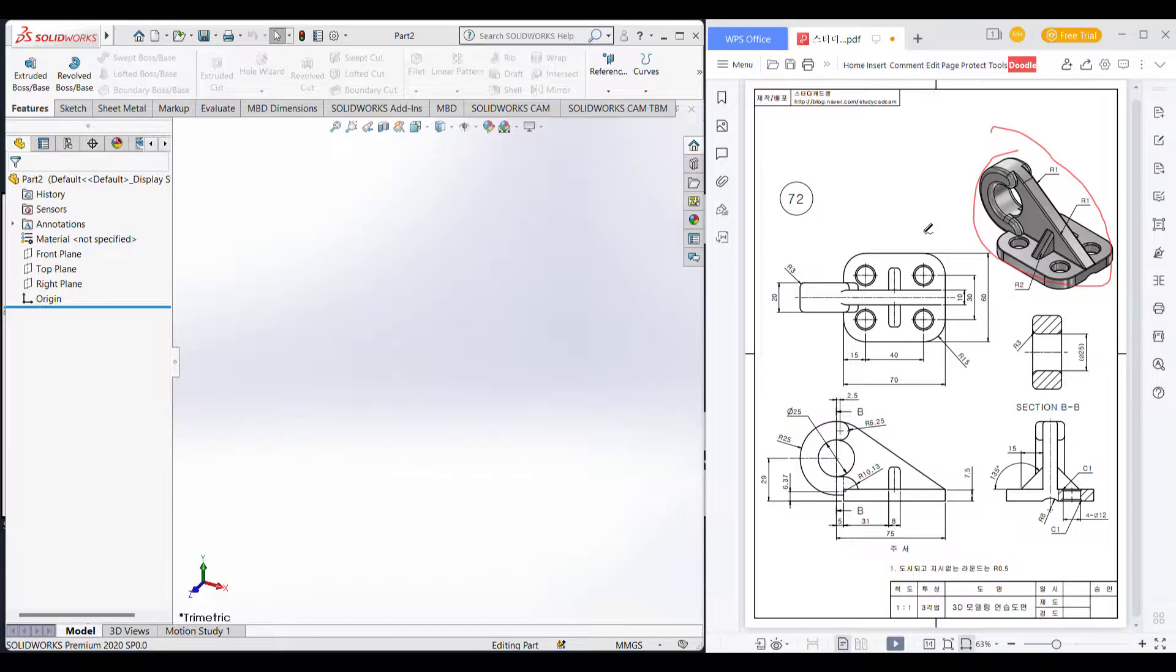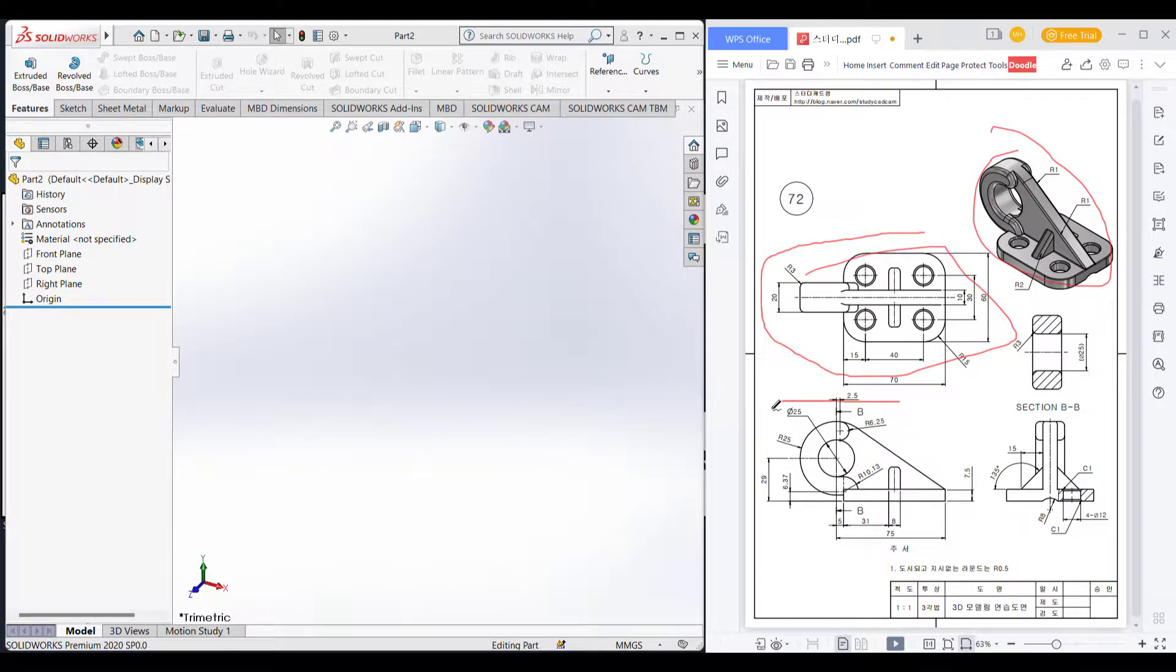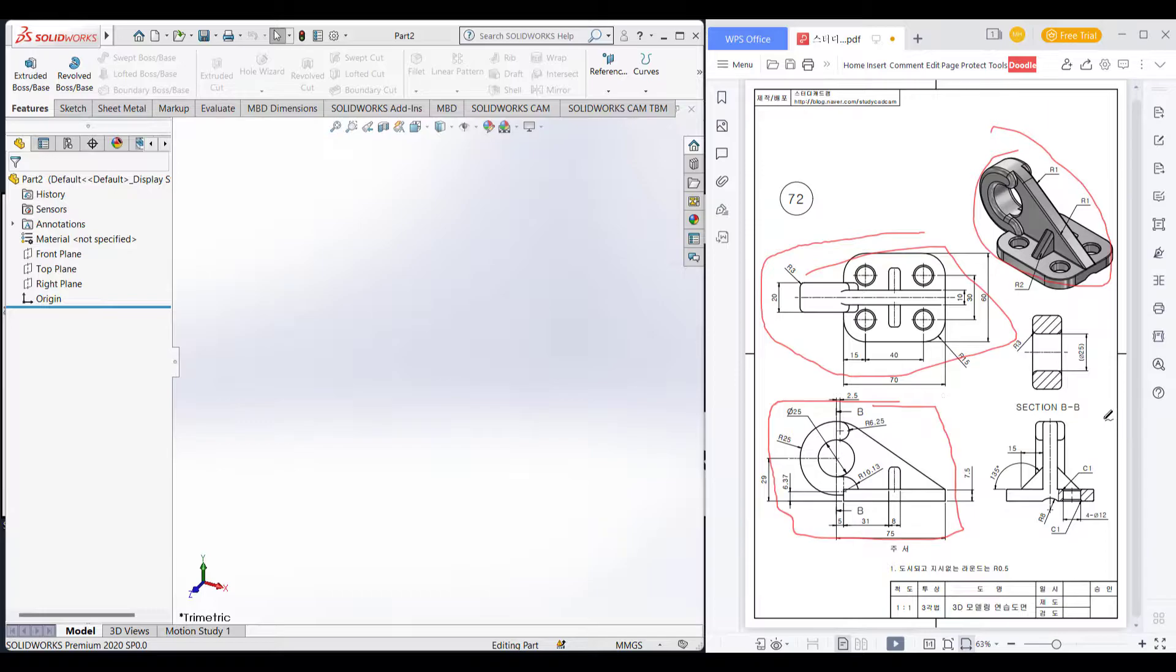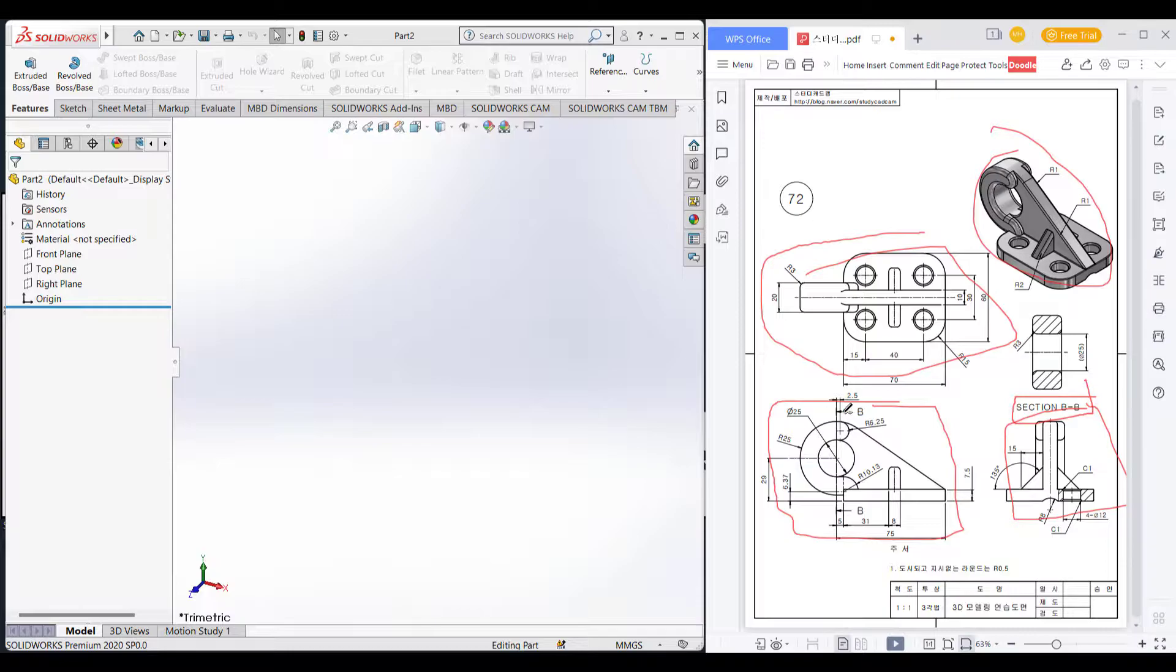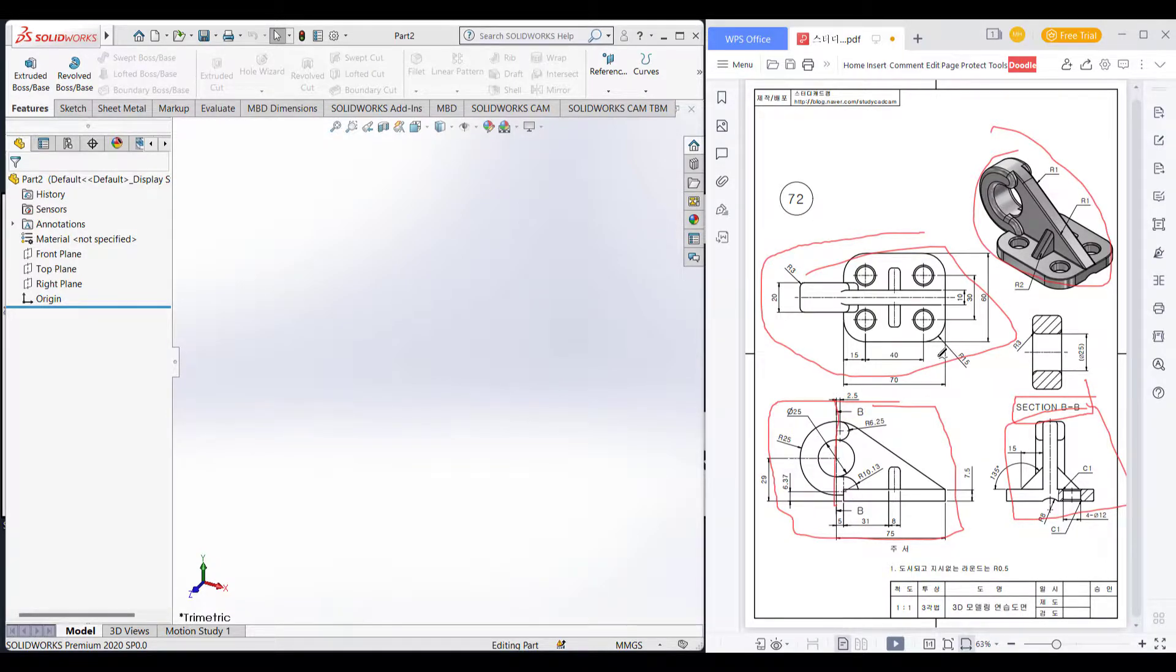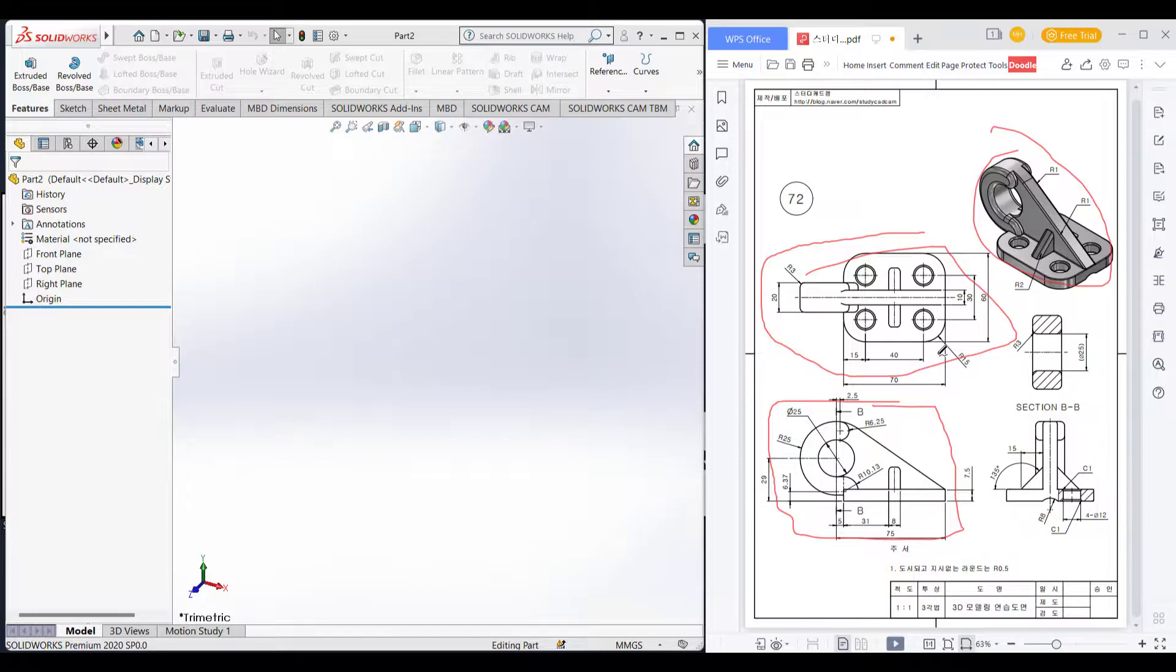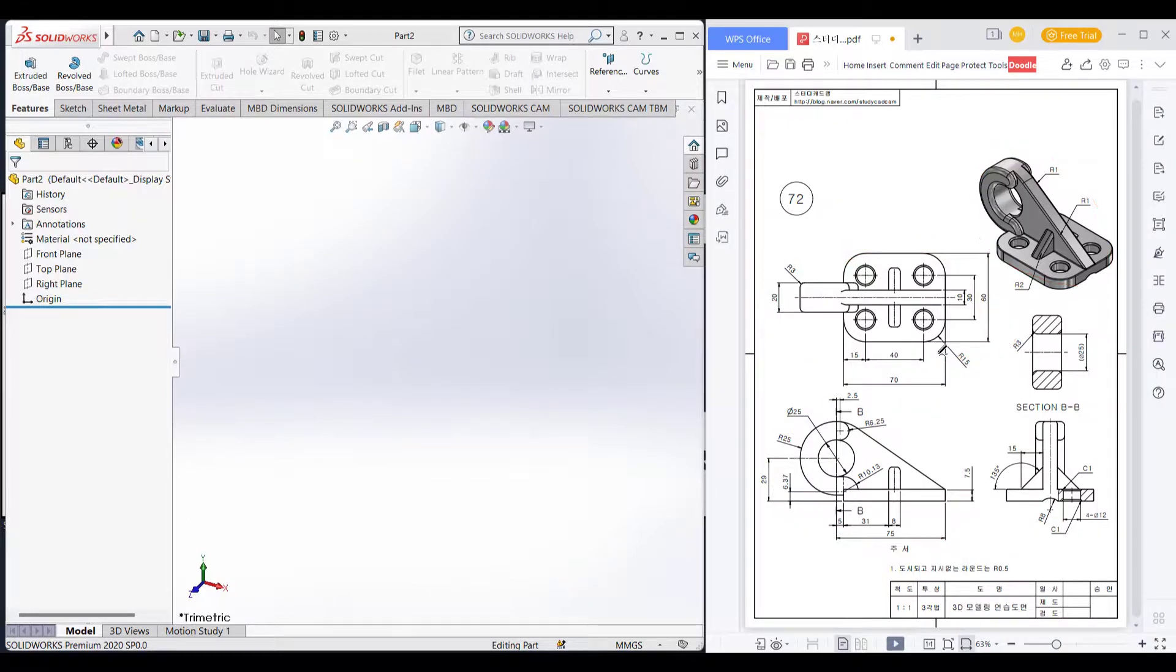In this drawing this is the top view, this is the front view and this is the right side view. Here we can see a section BB view. This is the section view. Let's get started.